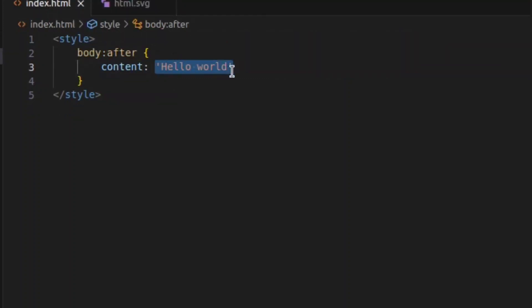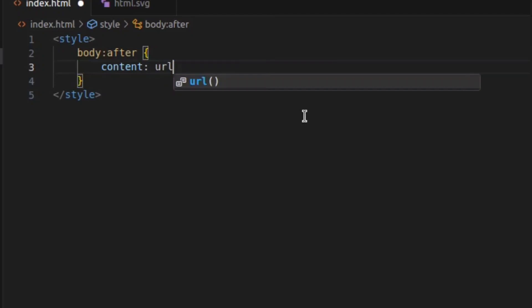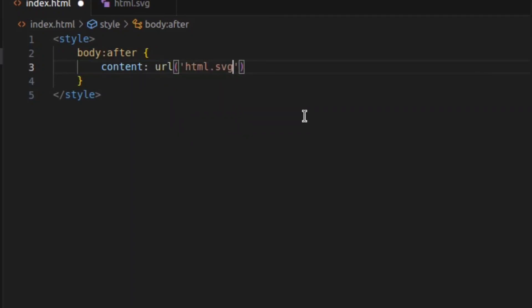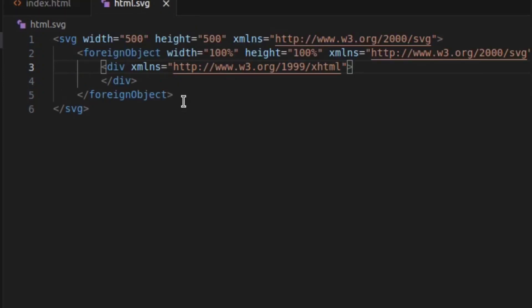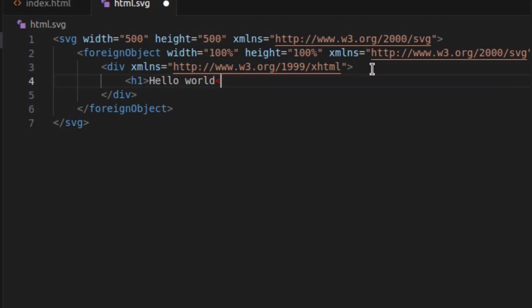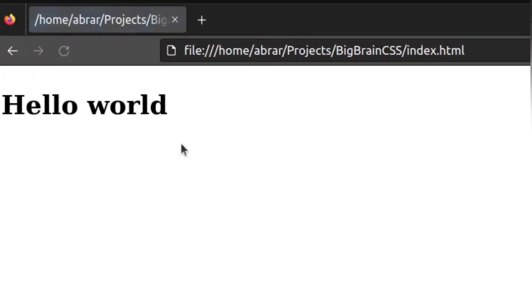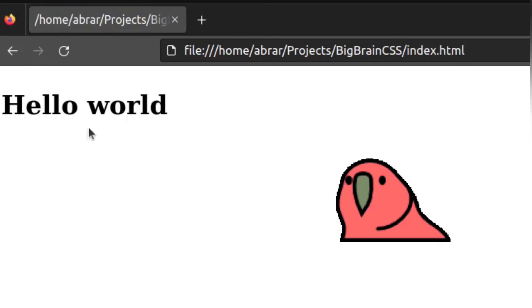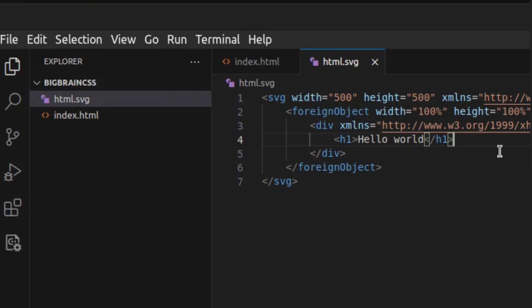Before I proceed further let's make sure I put our html.svg file as our content. Let's try putting some HTML tags here and see if that works. And reloading your browser gives this nice hello world shown by CSS without any HTML. Like, technically.